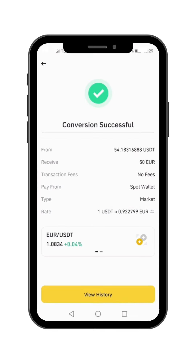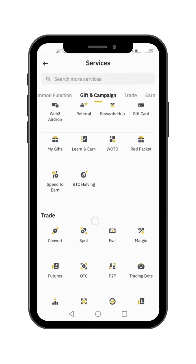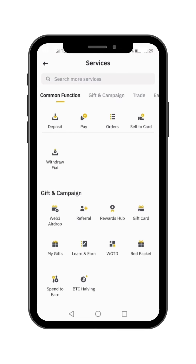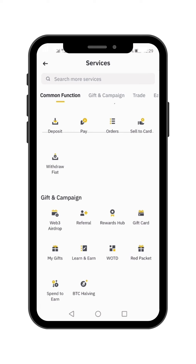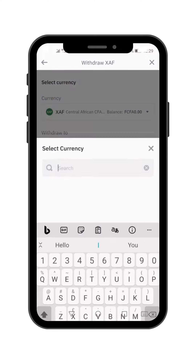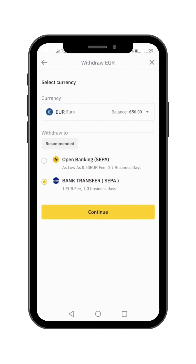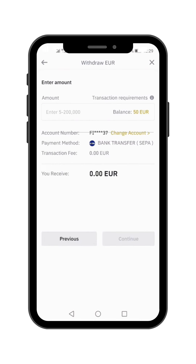Now I have euros. So I'm going to go back to the same process and look for Withdraw Fiat. Click on that. Select the currency that you want to do the transfer. Now you can see I have 50 euros. Hit Continue.